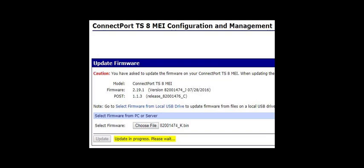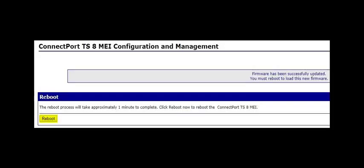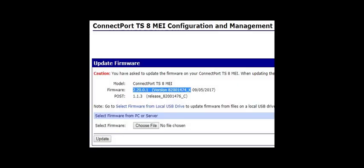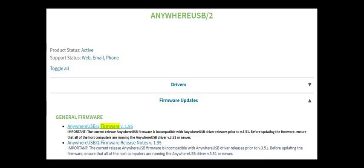To recap: if a POST firmware file is offered on the support site for the device in question, download it and update it if its revision is newer than the POST firmware the device is currently running. This is very important because some EOS firmwares require certain minimum POST versions. If no POST firmware file is offered for the device, then simply update the firmware, which may or may not be called EOS firmware.